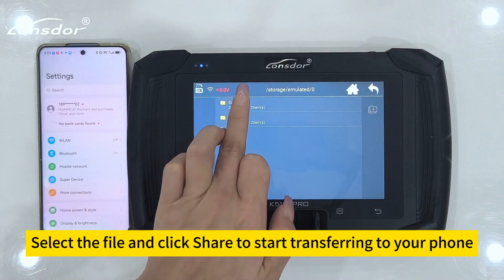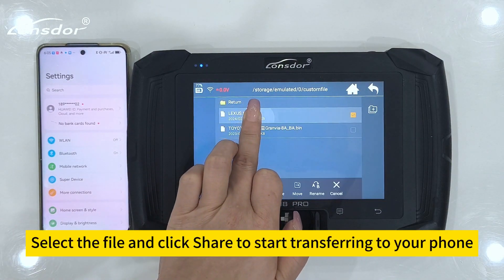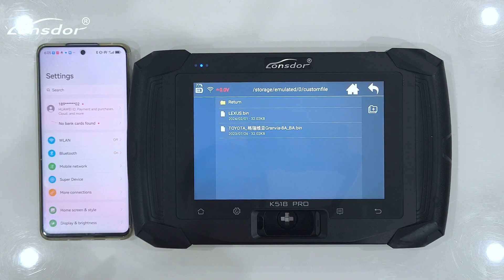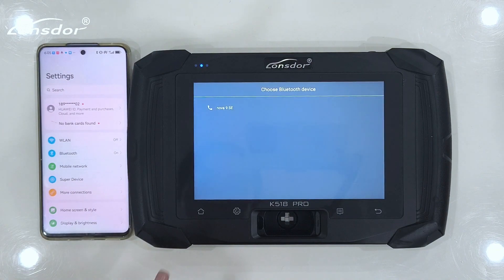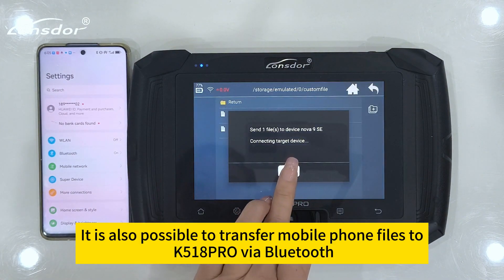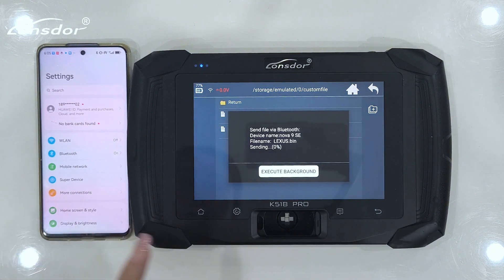Select the file and click Share to start transferring it to your phone. It is also possible to transfer mobile phone files to the K518 Pro via Bluetooth.